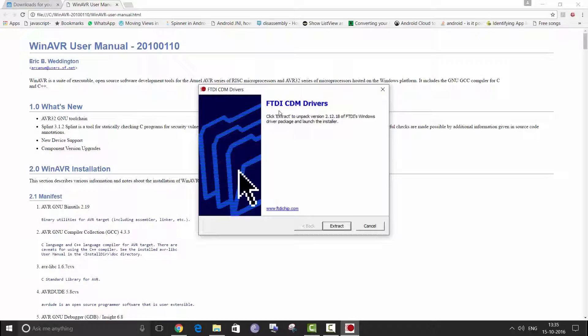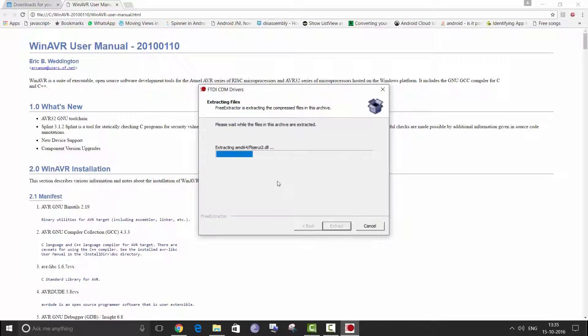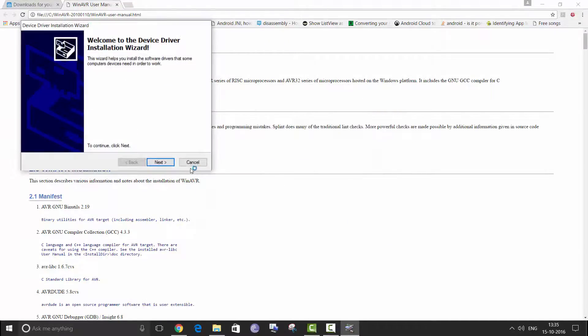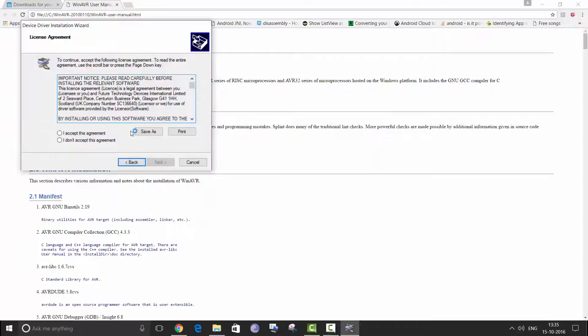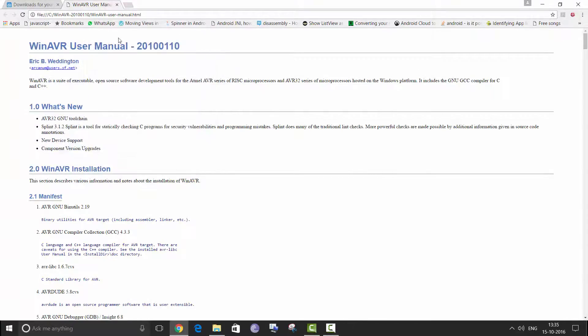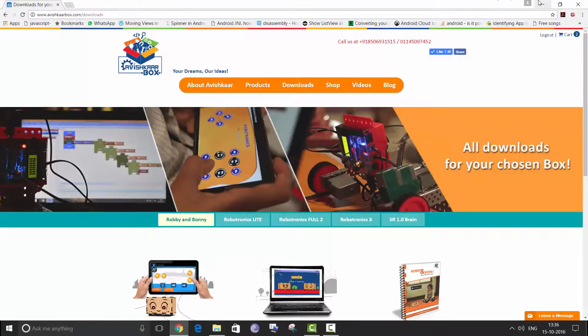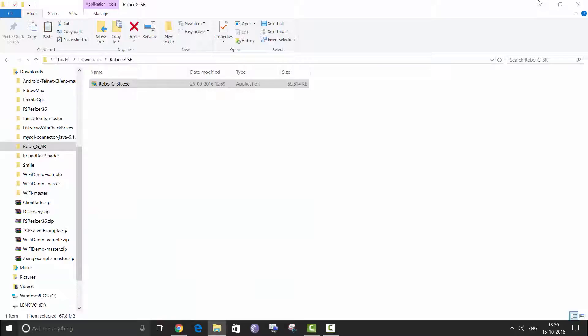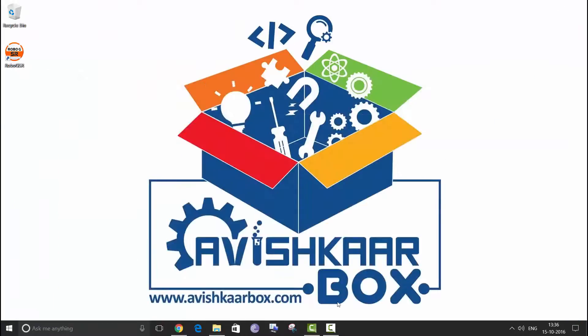Click on extract and click on next. I accept, next, and done.